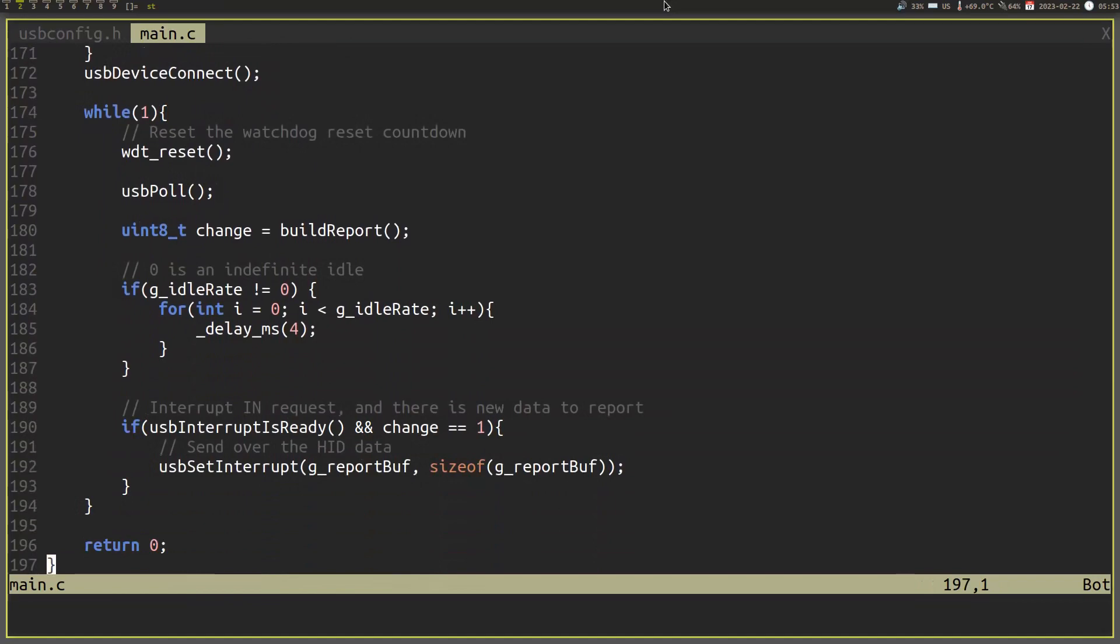This is the basic structure of the program, but we are aiming to add keyboard functionality. To do that, we need a few more methods. Remember our USB interrupt in endpoint? Well, we can use that to send our reports. And for that, we will use the USB interrupt is ready function to check that we are able to send data over the endpoint. If we can, then we will send our data buffer using the USB set interrupt function. The other code that I added around this was simply adding an idle rate that will either slow down or speed up the rate of our key presses being sent.